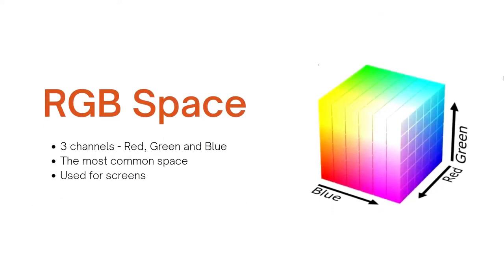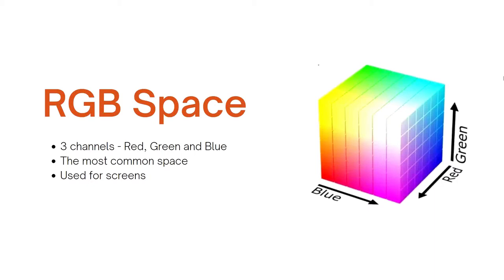The first color space is the most famous one which is the RGB color space. As all of you probably know it has three channels: red, green, and blue. It is the most commonly used color space and even the monitor screens you are using right now uses the RGB color space. I will not go into the details of this color space because this one is pretty common but let's move on to the other spaces.